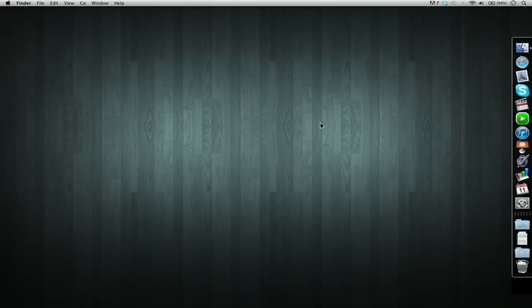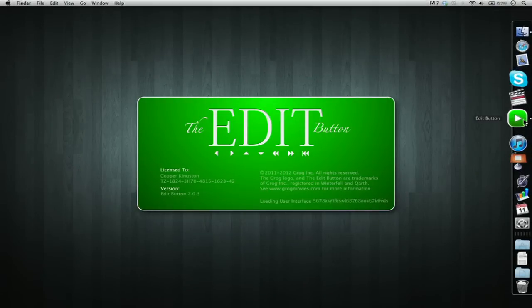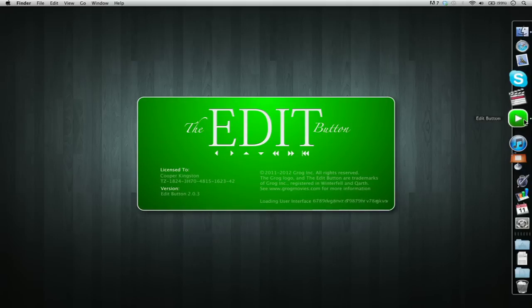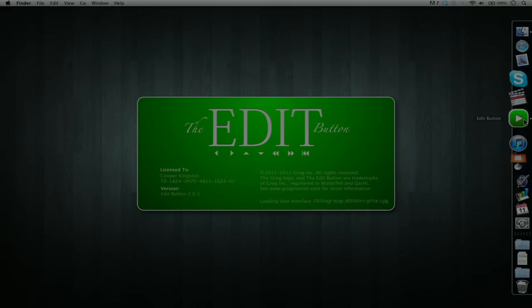My name is Cooper Kingston and today we're going to be looking at the Edit Button software and how to use it. Just open it up — it takes a little while to load, it does quite a lot.